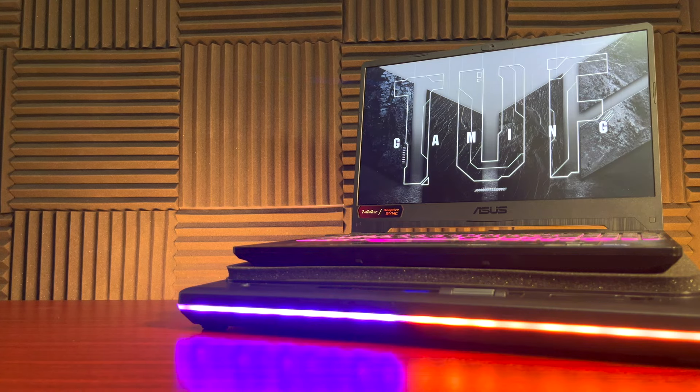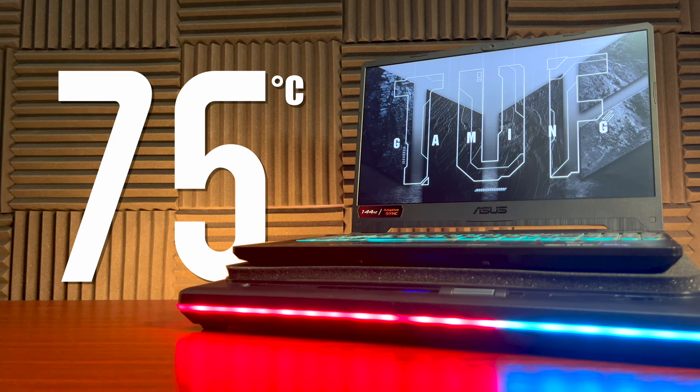What if you can lower the temperature of your laptop from 96 down to 75 degrees Celsius? Good news, it's not just a what-if, you can actually do that.